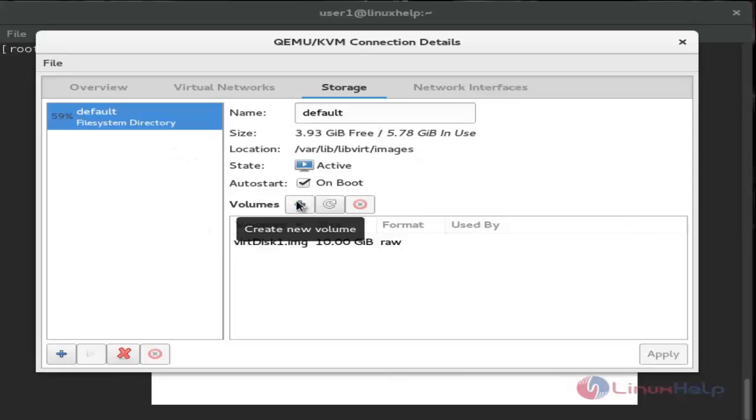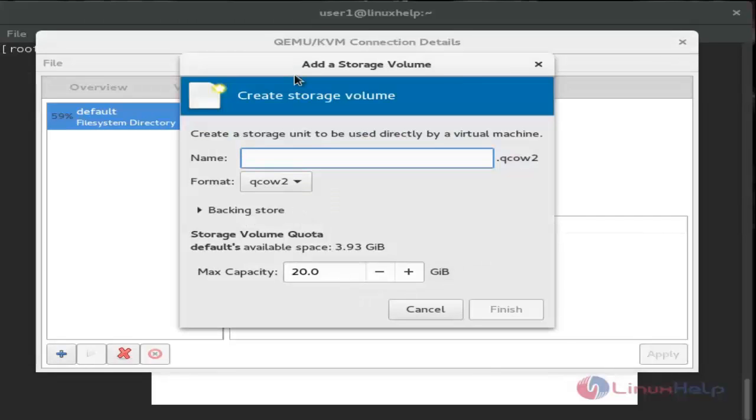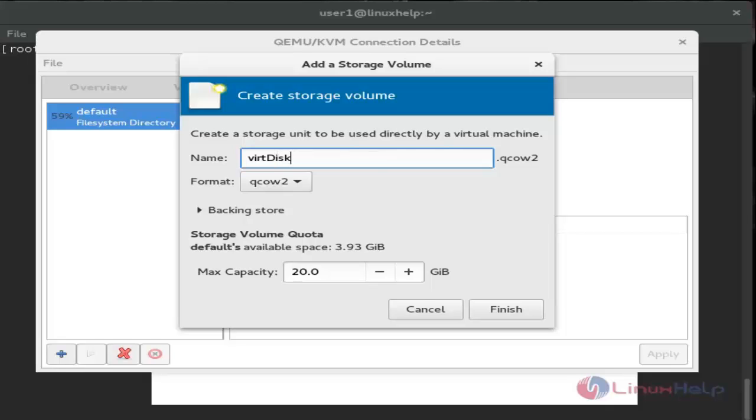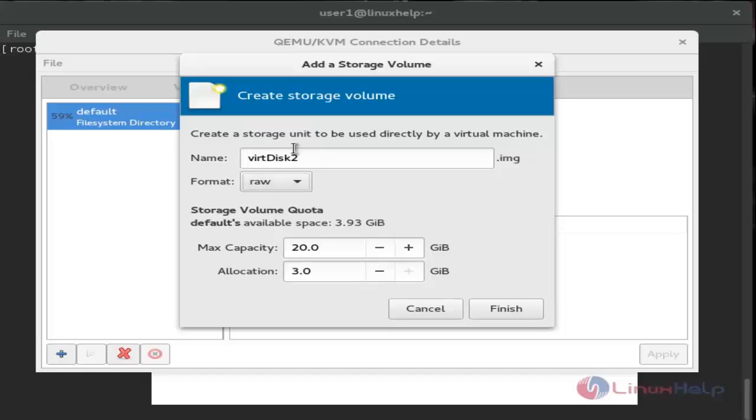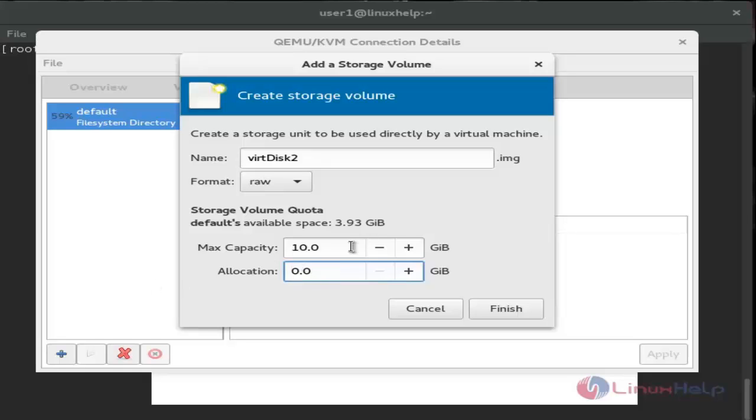Click the plus symbol to add new virtual storage. For the hard disk name, I'll use vdisk2. Choose raw format, set the size, and give the maximum capacity. Click finish.